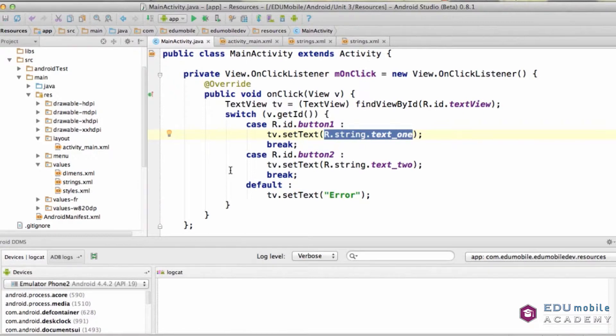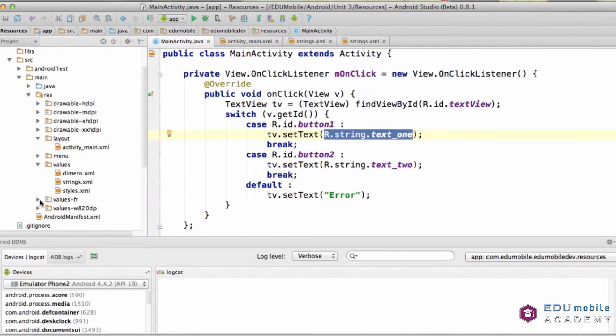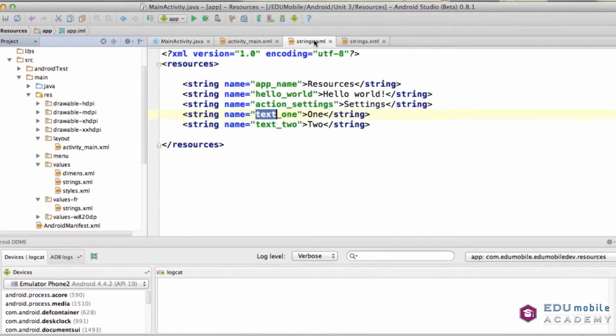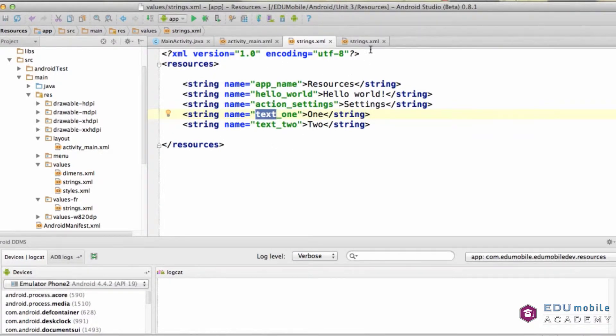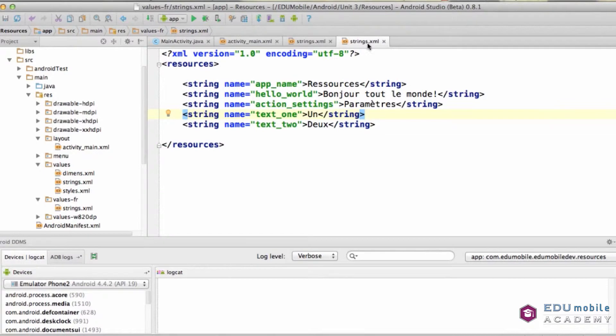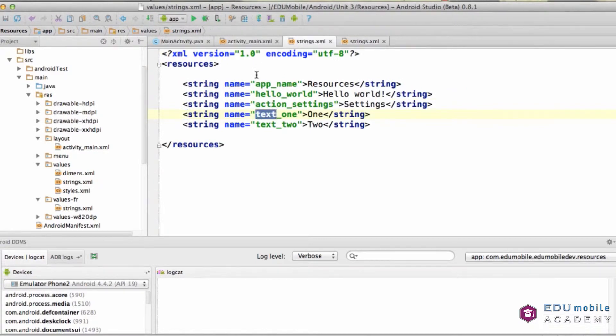Another thing I've done is I've defined another folder for values, and this one is called values-fr. This just merely contains, in this case, just a strings.xml file. But these, rather than being English versions, this is the default strings.xml. These are French versions of the same strings. It's important that it's called strings.xml the same as this, and it's important that all of your strings are defined with new values but named exactly the same as they are in the default strings folder. This is how we perform internationalization or localization.